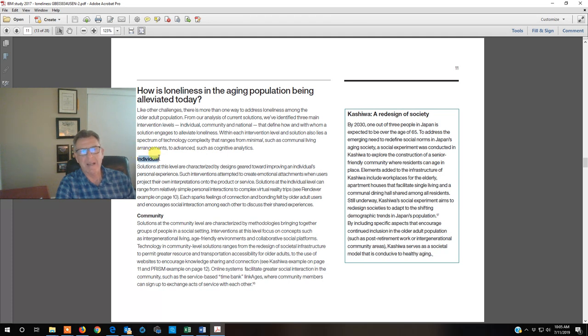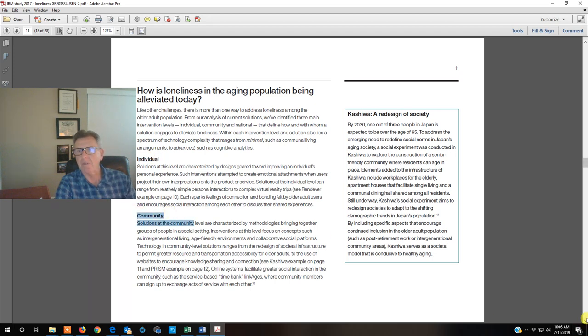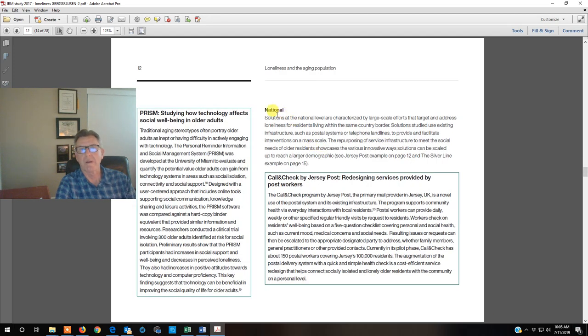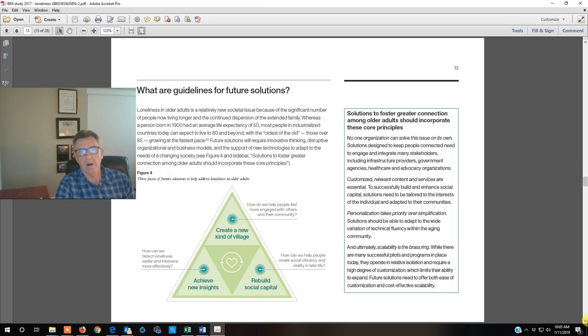They break it down about how it can be alleviated on the individual level, the community level, and the national level, maybe some government programs, maybe some government grants.